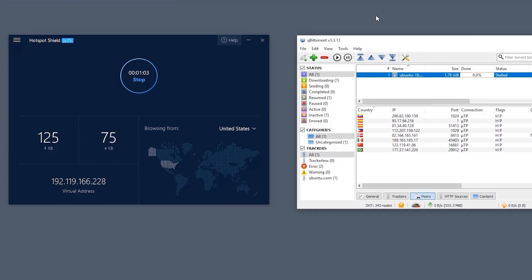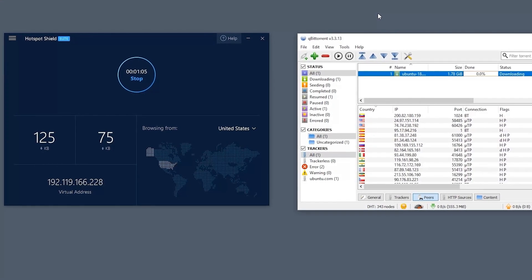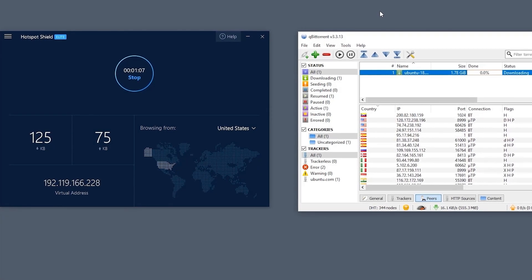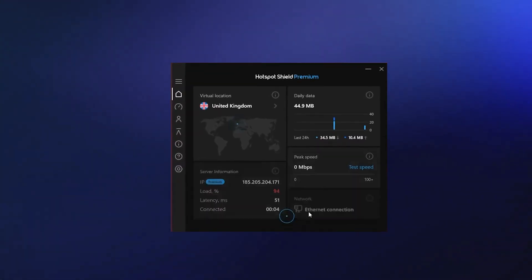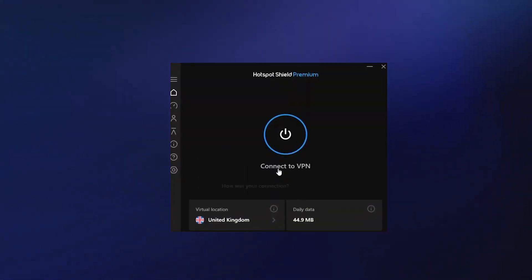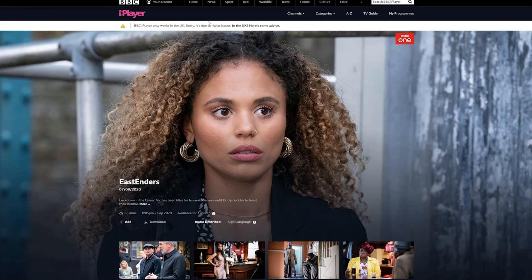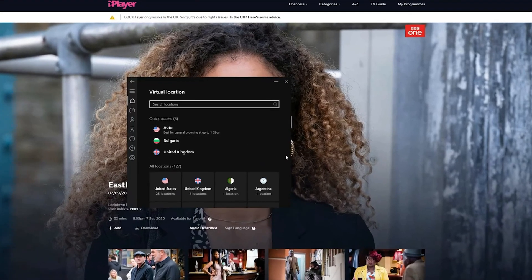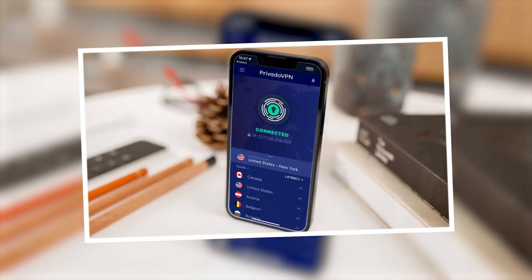Downsides? You only get a handful of server locations, and the free plan does collect some user data. Android users will see ads, and you can only use them on one device at a time. Still, for quick, everyday browsing, Hotspot Shield is a solid, hassle-free option.